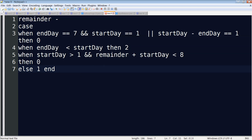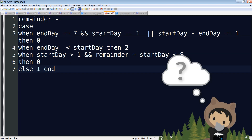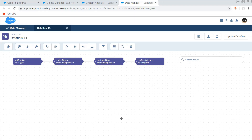Next, if the end day is less than the start day, we subtract two because we passed through both weekend days. Otherwise, if start day is greater than one and remainder plus start day is less than eight, we output zero — we haven't crossed any weekend days. In all remaining combinations, we know exactly one weekend day was passed, so we subtract one. You don't need to fully understand all this — you can just copy the formula as-is, and we're actually going to prove that it works.